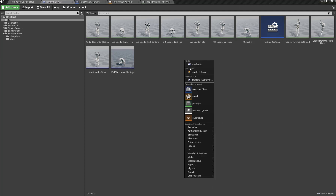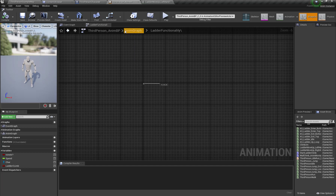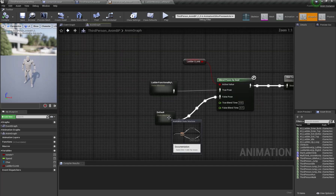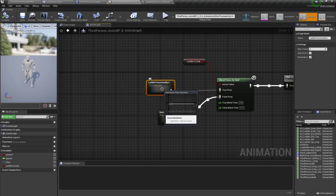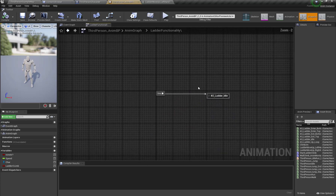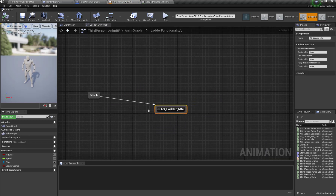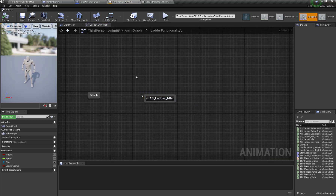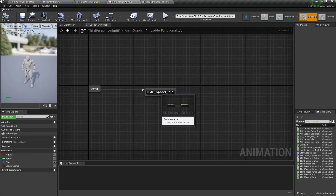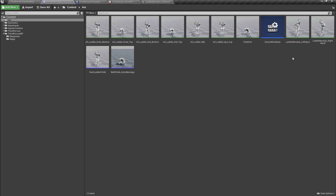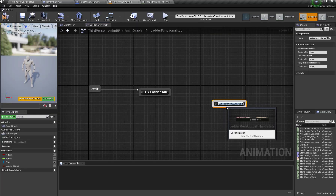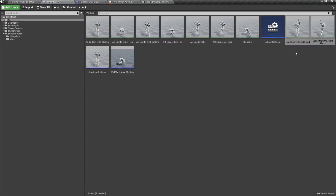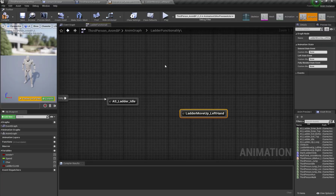Now let's open our animation blueprint. Here is the animation blueprint we set up in the previous tutorial, including the ladder functionality state machine and the ladder idle state. I'm going to grab both the Ladder_Move_Up_Left_Hand and Right_Hand animations and place them into the event graph.